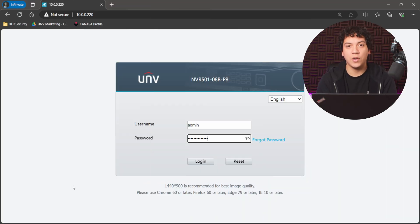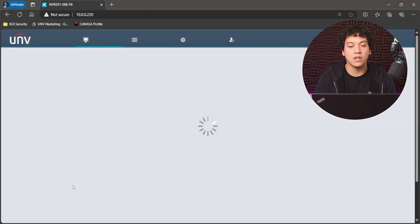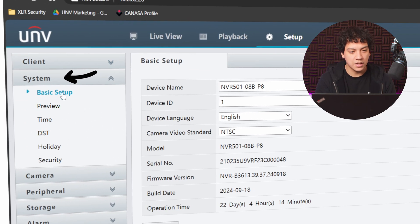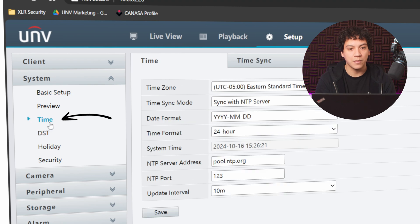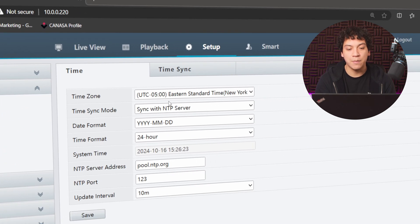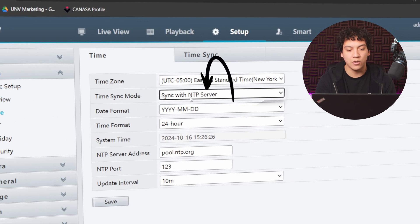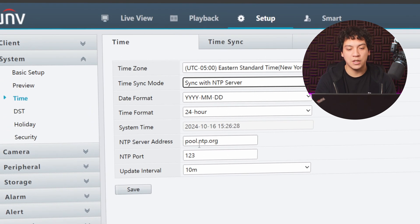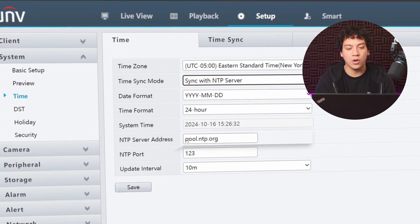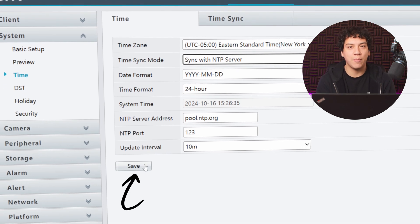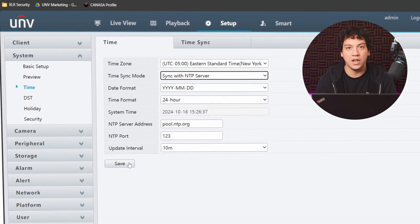To set the time on your Uniview NVR, you must log in through the web interface, then go to Setup, System, and then Time. Make sure that your time sync mode is set to Sync with NTP Server, and that you enter the NTP server address as pool.ntp.org. Then hit Save, and your time will automatically sync up through the internet.